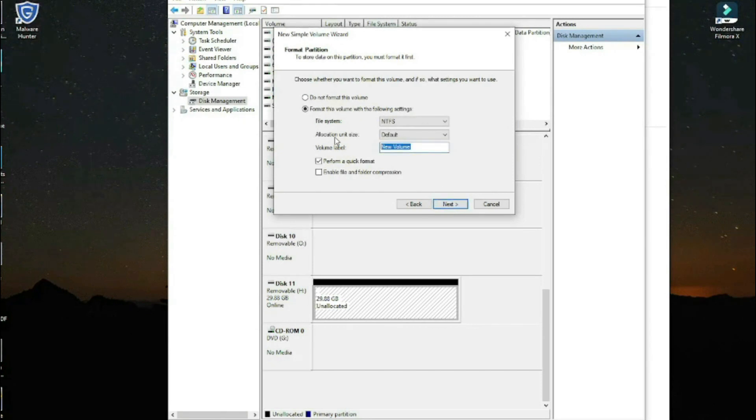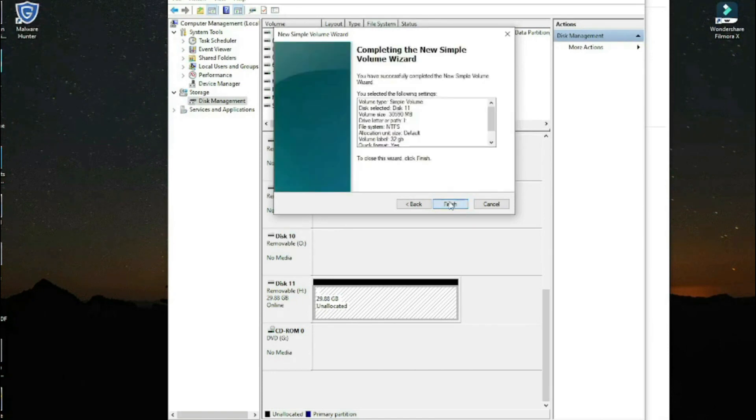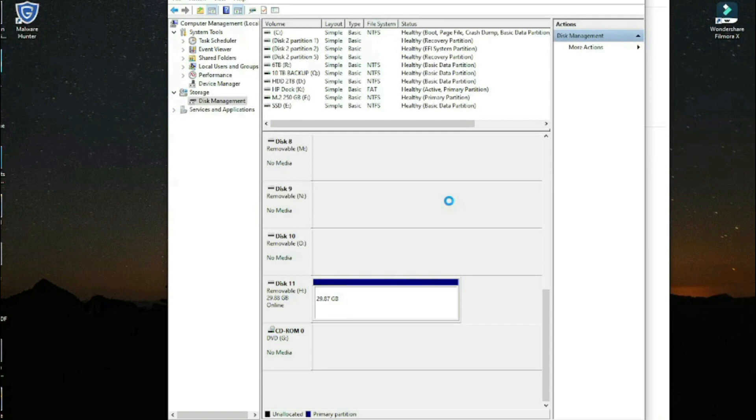Here you can give it a name. We're going to give it '32 GB.' Perform a quick format and click next, then finish. Just give it a moment.